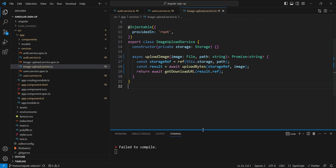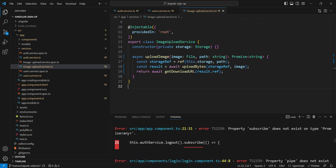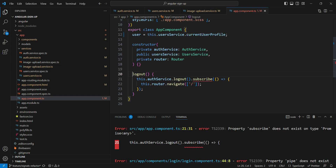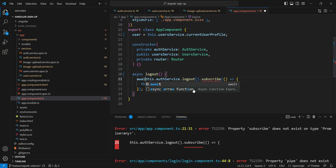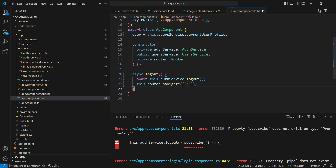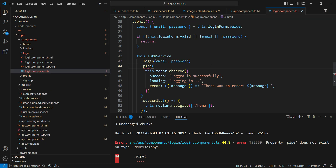Now all we have to do is look at our red marks and follow along to change those things. Let's first go into app.component — this is a simple one. Let's add `async` and `await`, log out, and after that do `router.navigate`.